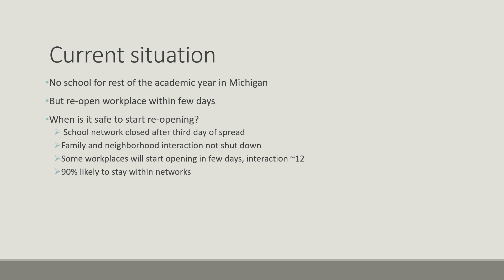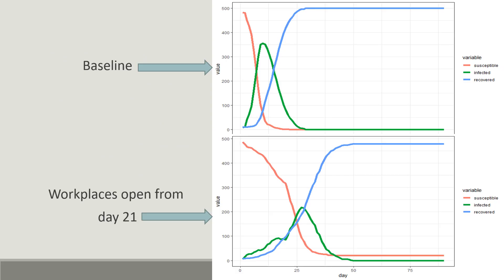Some workplaces will start opening in few days and each agent will have 12 interactions per day, and it is 90% likely that agents will stay within their network. Based on these criteria, if schools are closed and workplaces are open from day 21, the spread is slower during the lockdown. But as soon as workplaces open, it gets faster and the curve only flattens when all susceptible agents are infected.